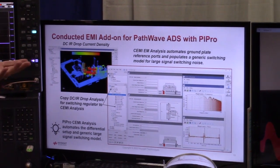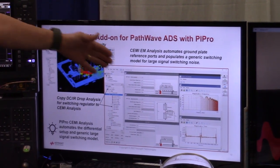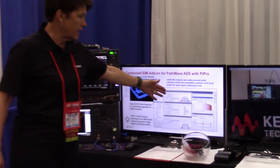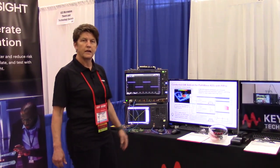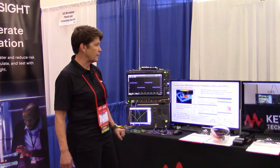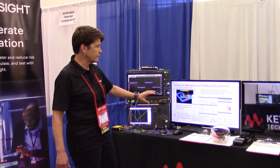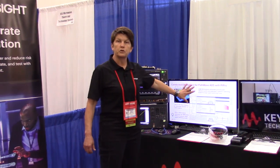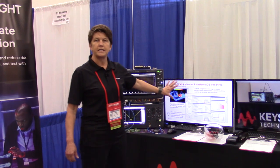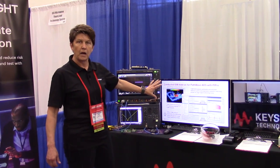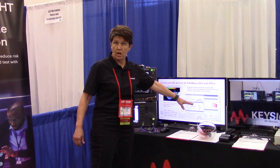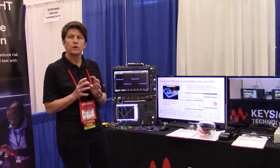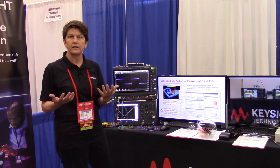You set up the simulation by selecting a power rail of choice, selecting your input port connector, and identifying the sink — an FPGA load or whatever it might be. What's new for our tool is that we now do conducted EMI and radiated EMI. We've been able to add a very simplified switching model that provides the dynamic source needed for analyzing EMI.